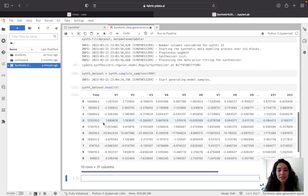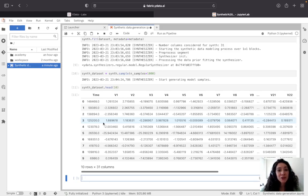As you can see, generating synthetic data with Y data and our Python interface is that simple. Three lines of code and you have your synthesizer trained; one line of code and you have your synthetic data generated. Thank you.